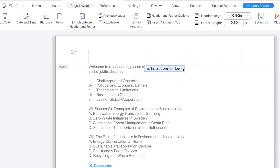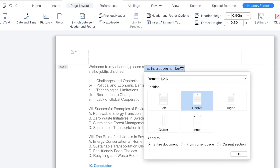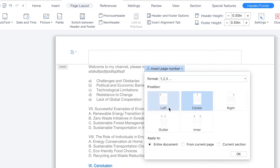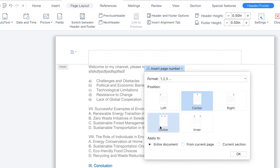You can insert page numbers if you want. There are different kinds of formats to insert page numbers — you can do entire document, from current page, or from a section. You can apply the position of the numbering: left, center, right, outer, or inner.